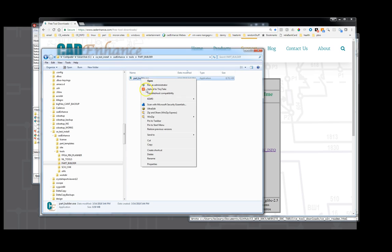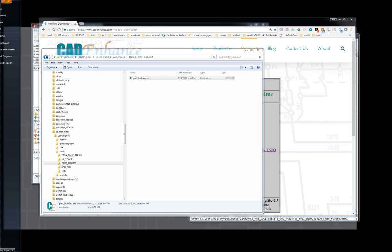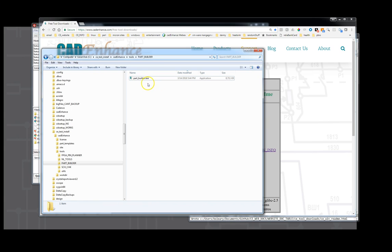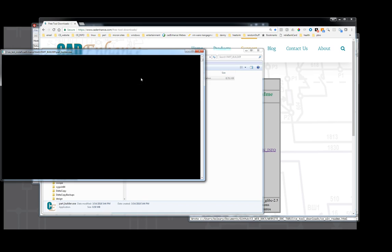We can right-click that and pin that to the start menu if we want and then that way we can go to start and always find the part menu. But for right now, we're going to request a license. So we're going to double click part builder. It'll start.